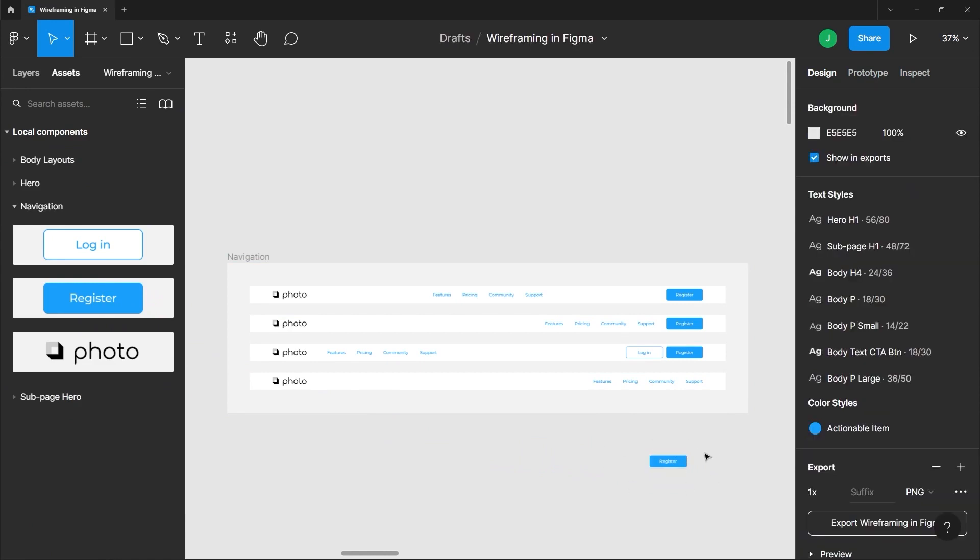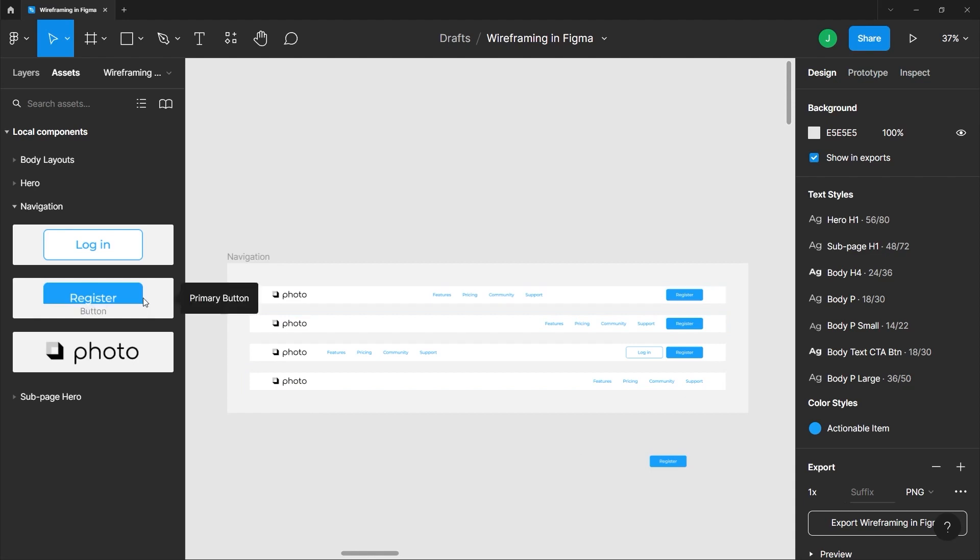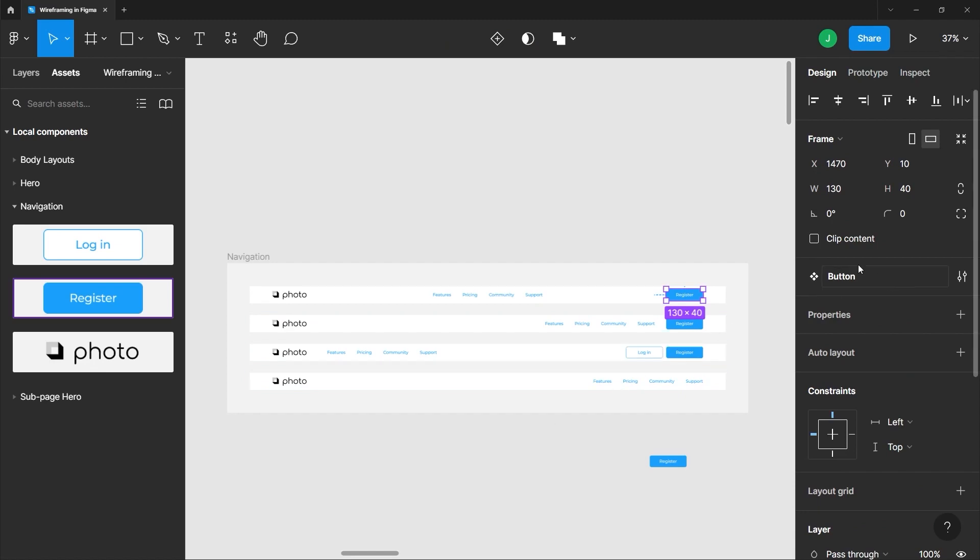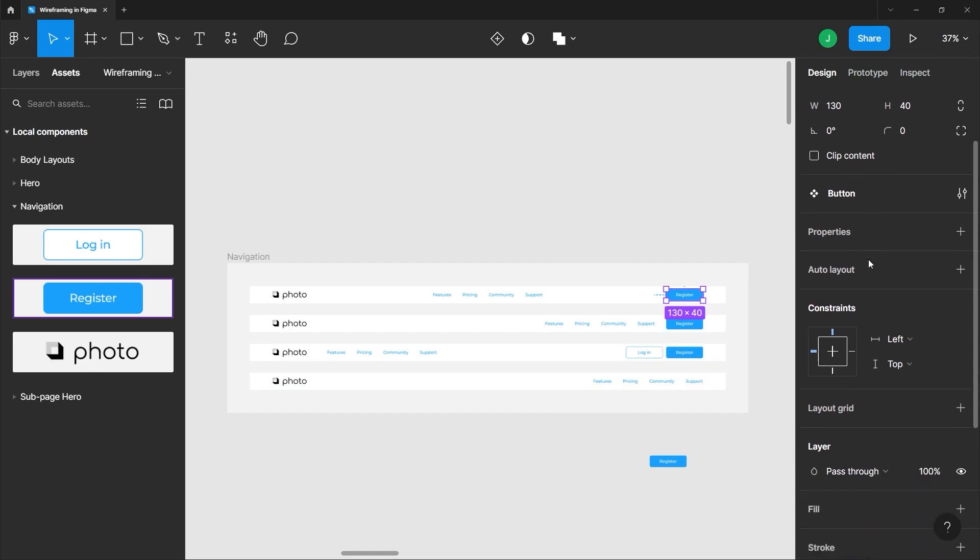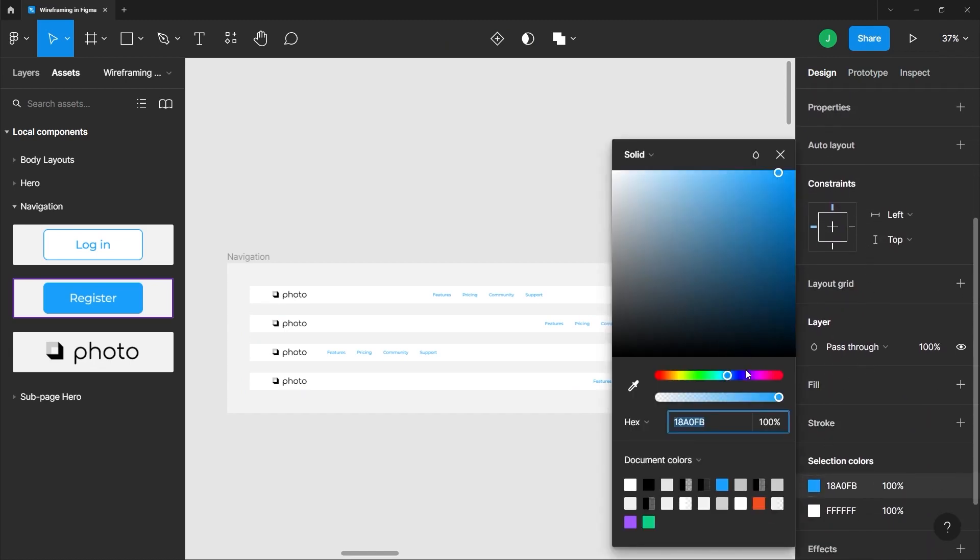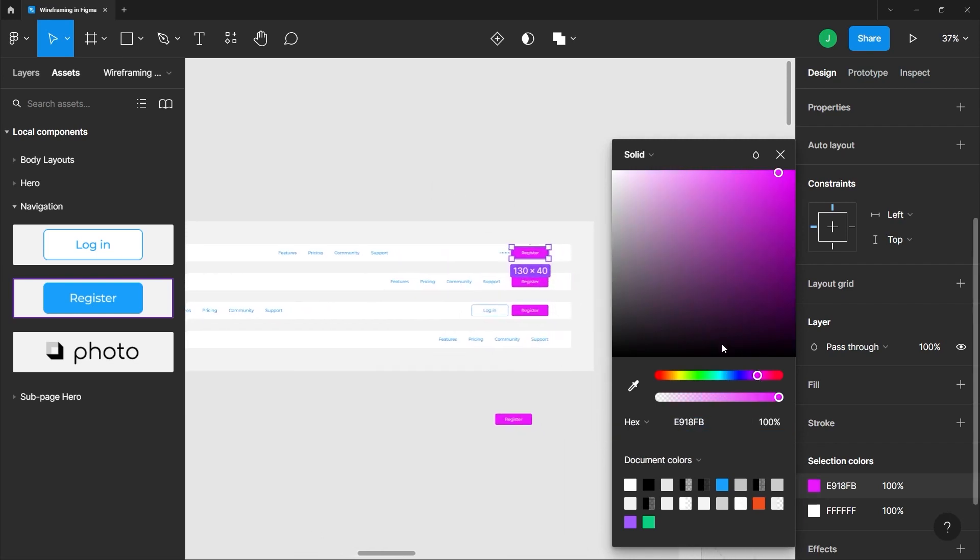Another awesome feature of a component is when you change the properties of a parent component all of its child components will follow. For example if I click on register component here it will locate the parent component which is the first register button here. If we go to the properties panel here under the design tab, if I change the fill color of this button to something else, you'll notice the other child components also change their fill colors just like so.